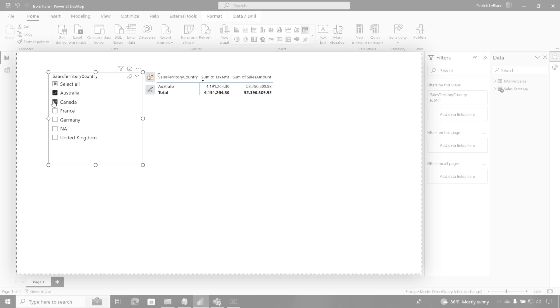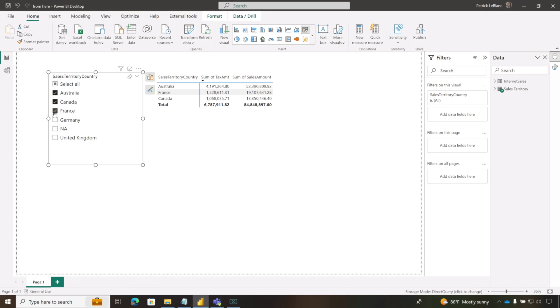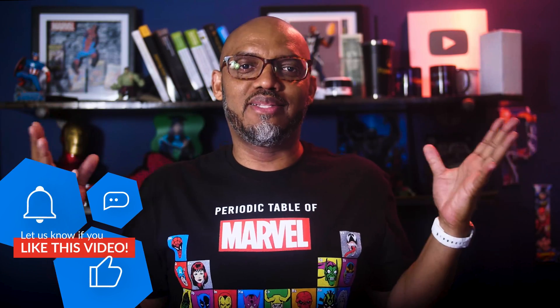So we're going to go back over here. And you can see it automatically switched to Australia. But if I choose Canada, it adds Canada, France, and on, and so forth. The multi-select works. And they're like, all right, Patrick, but we still need to select all.